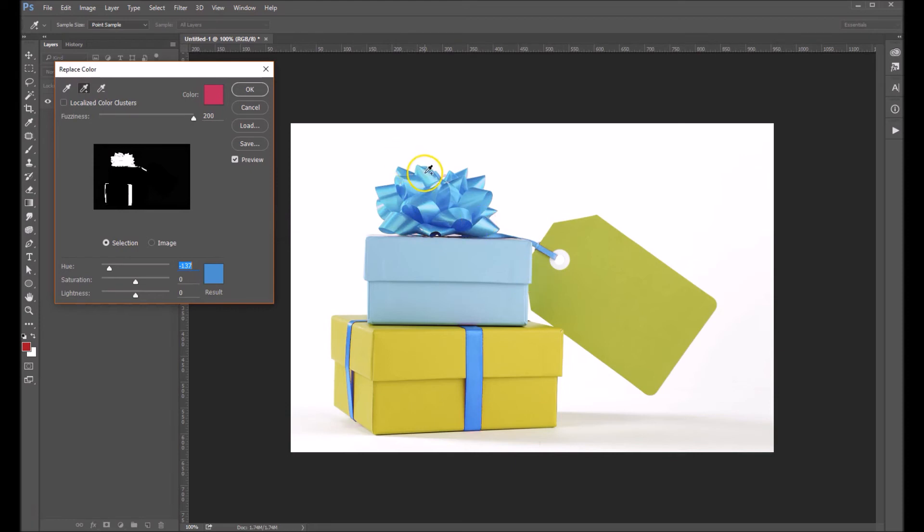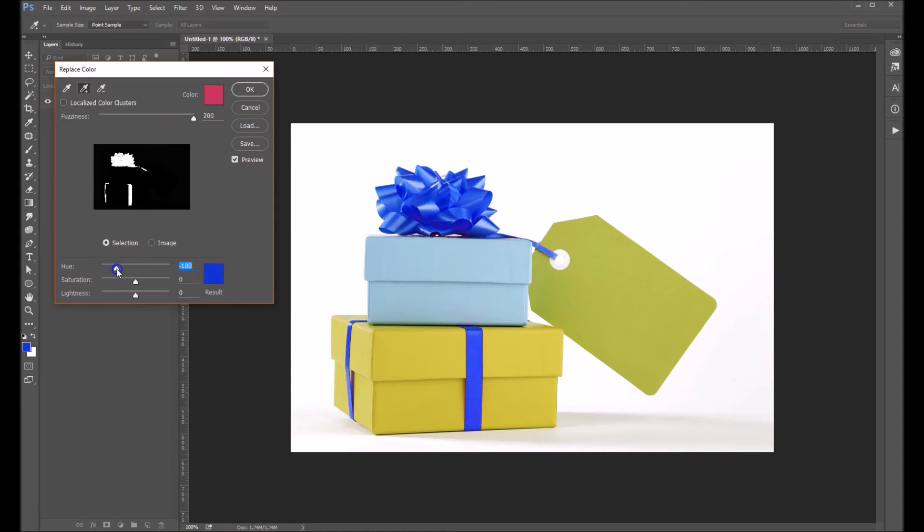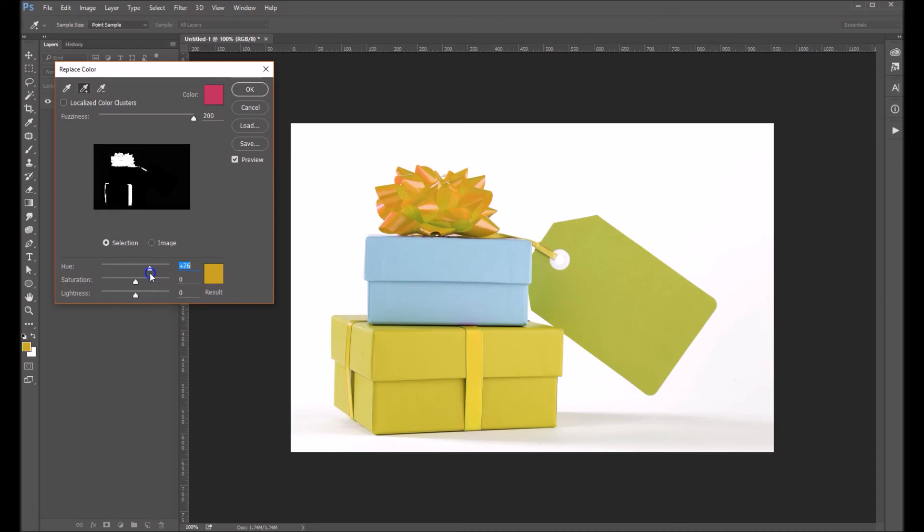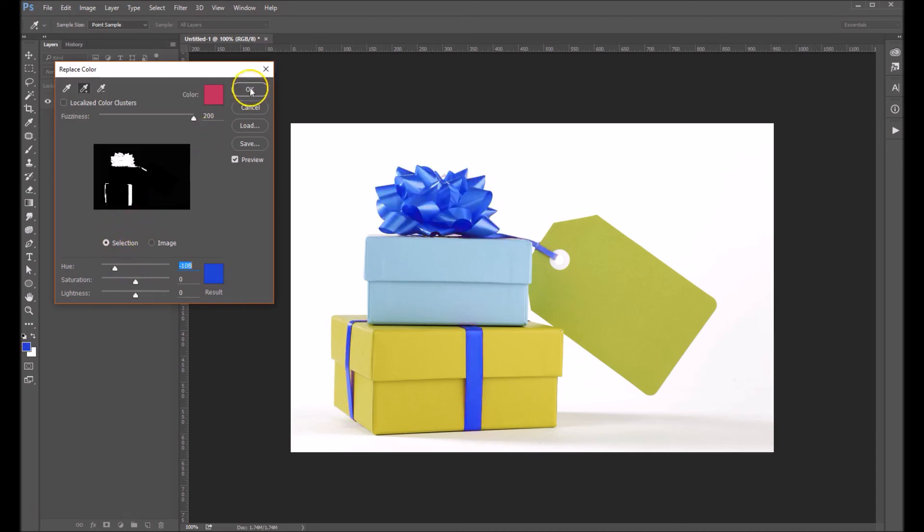Actually looks pretty good right there, and then you can change it to any color you'd like once you've got that selection in place. And that's it, that's how we use the replace color method.